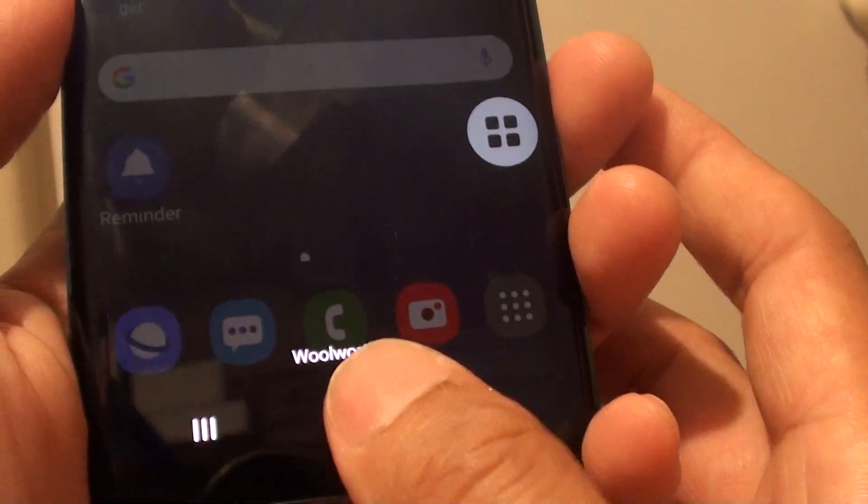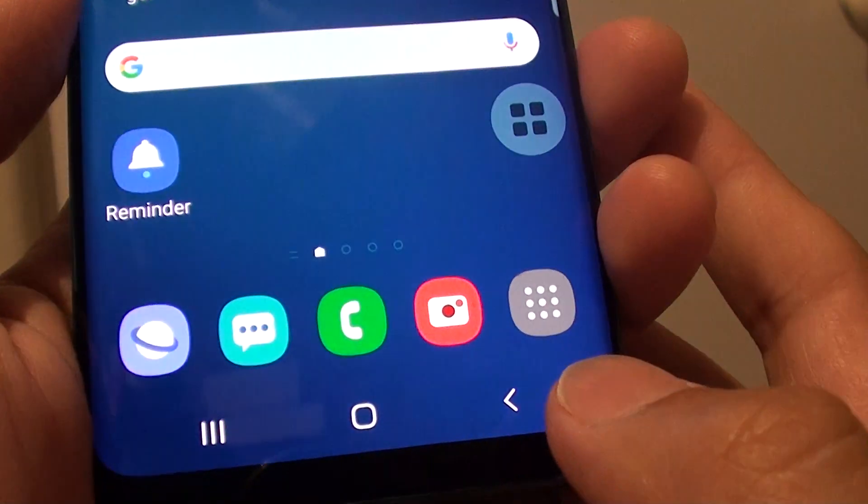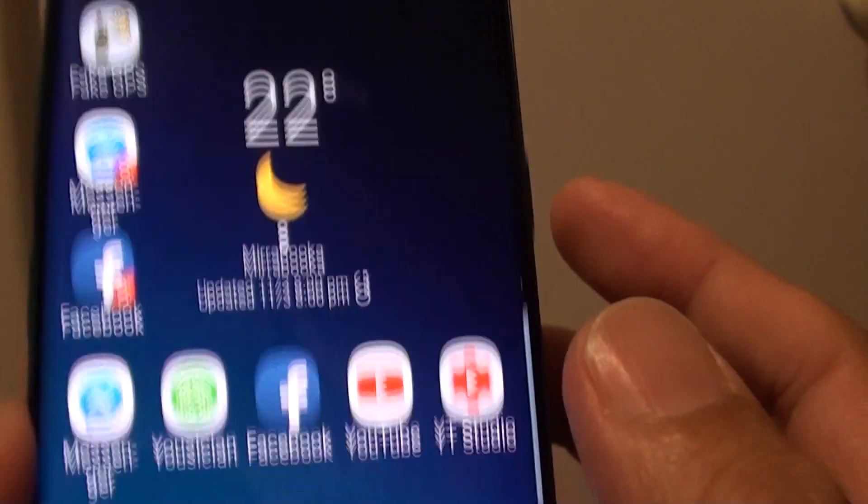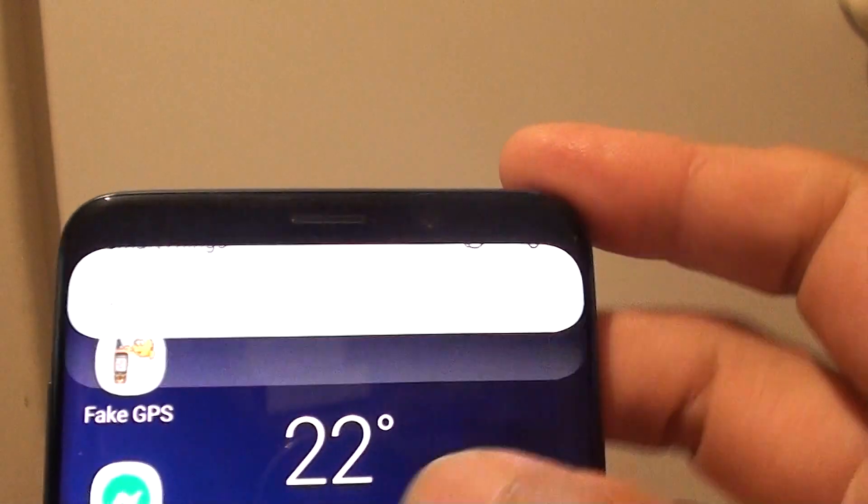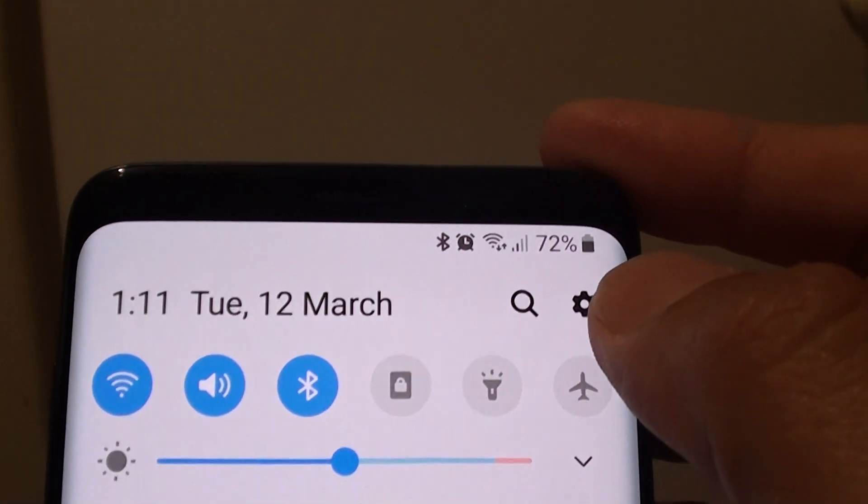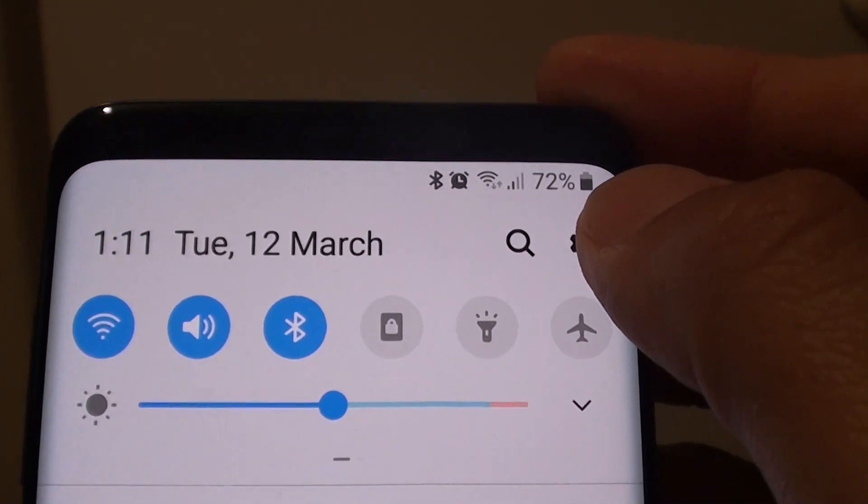Now first you can tap on the home key to go back to your home screen. Then swipe down and tap on the settings icon.